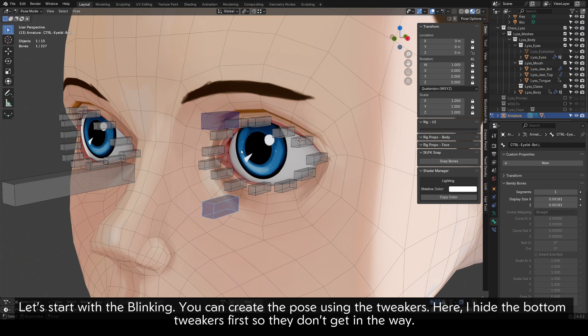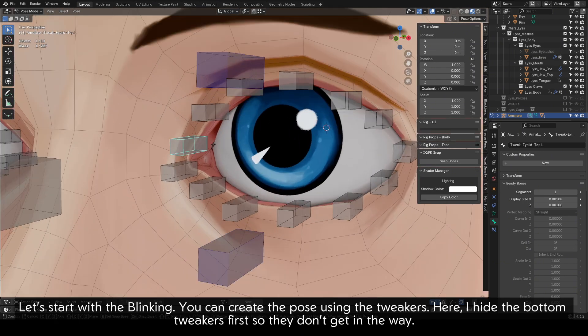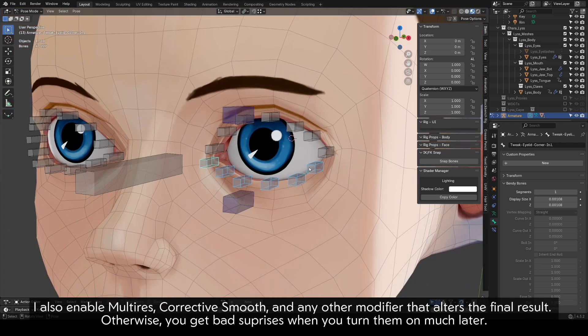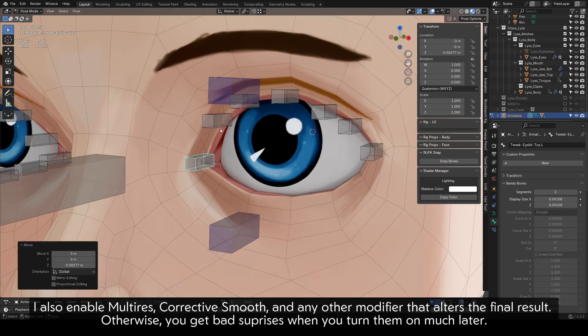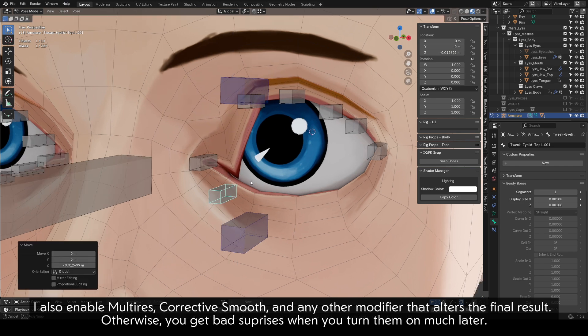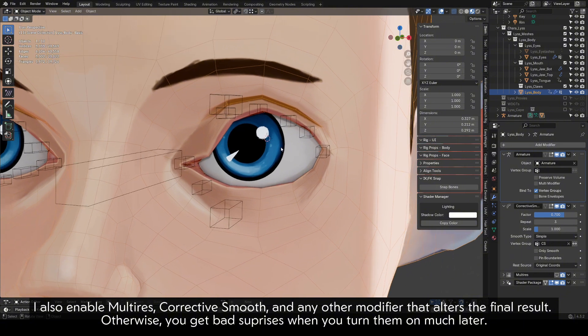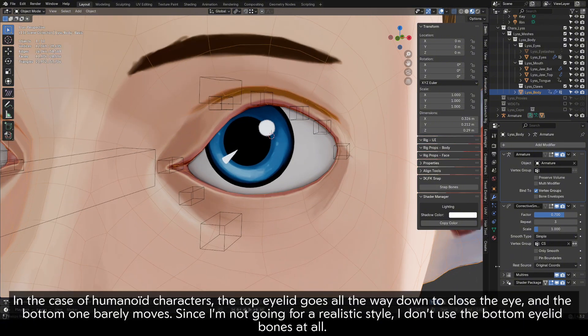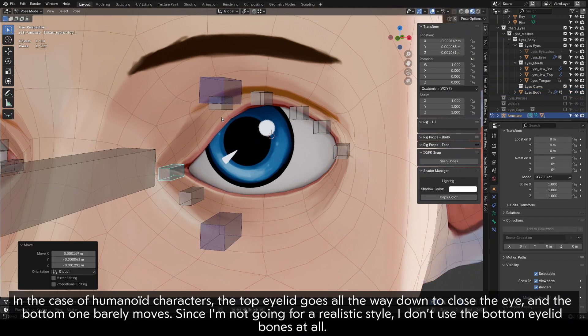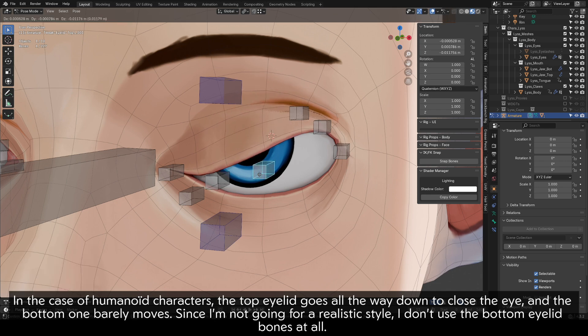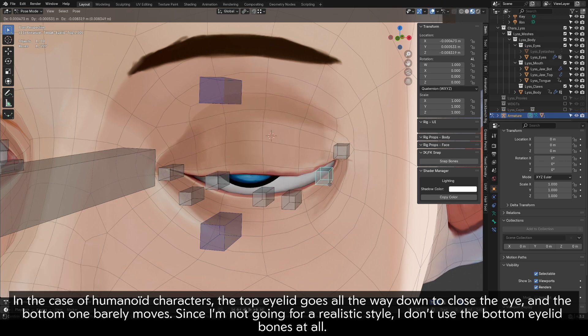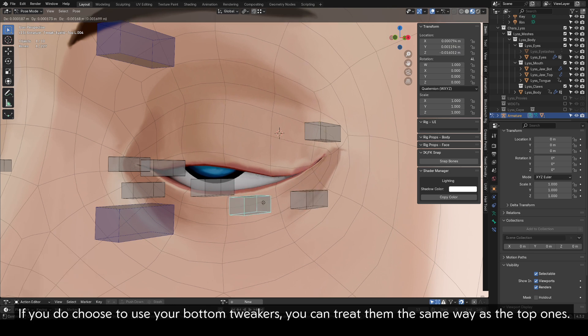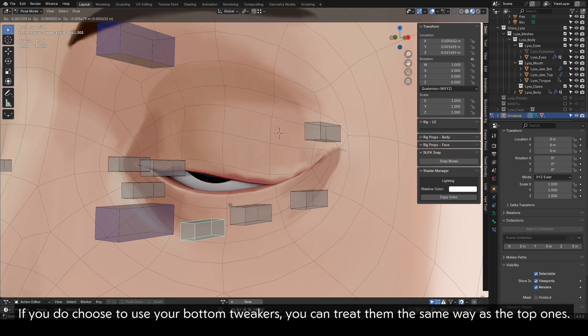Let's start with the blinking. You can create the pose using the tweakers. Here, I hide the bottom tweakers first so they don't get in the way. I also enable Multi-res, Corrective Smooth, and any other modifier that alters the final result. Otherwise, you get bad surprises when you turn them on much later. In the case of humanoid characters, the top eyelid goes all the way down to close the eye and the bottom one barely moves. Since I'm not going for a realistic style, I don't use the bottom eyelid bones at all. If you do choose to use your bottom tweakers, you can treat them the same way as the top ones.